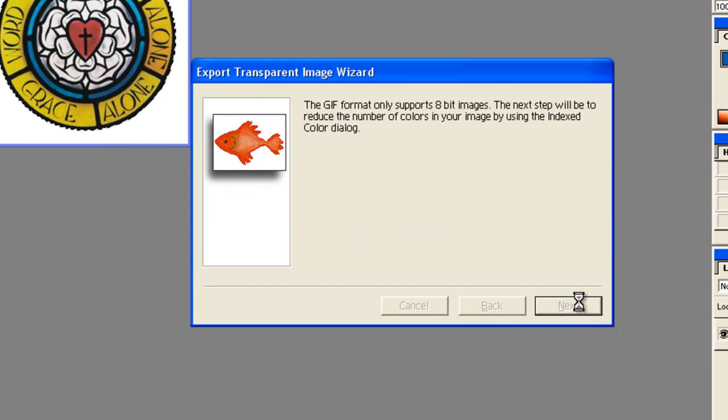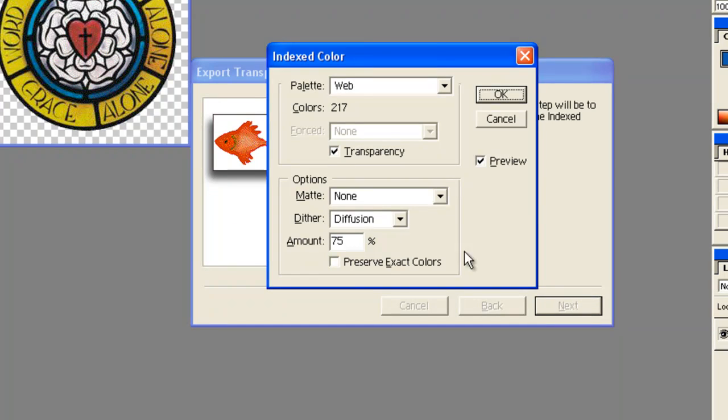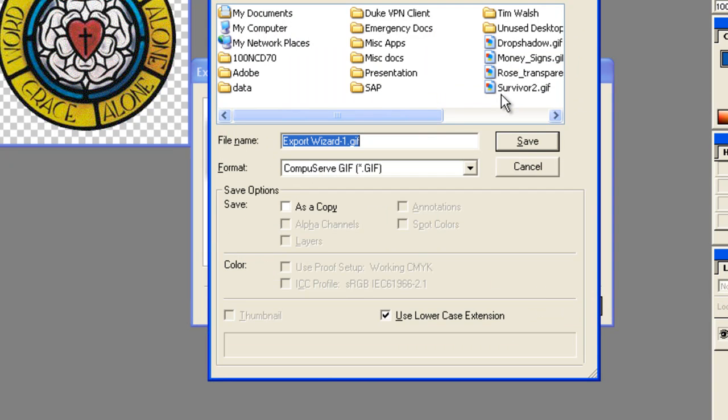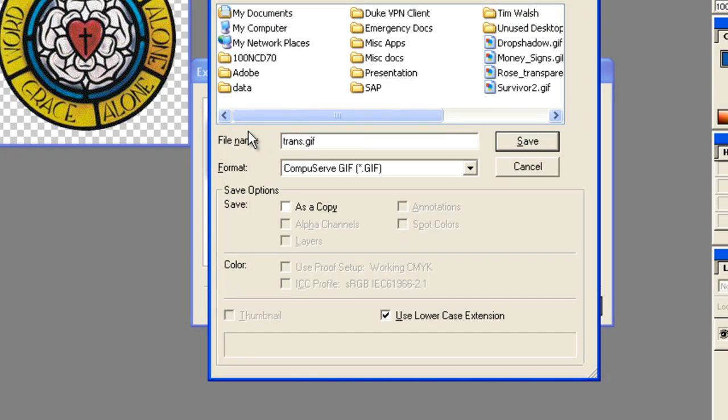Then it's going to ask you to look at a few options here. I did not change any of the options that were in the palette by default, and then I click OK.